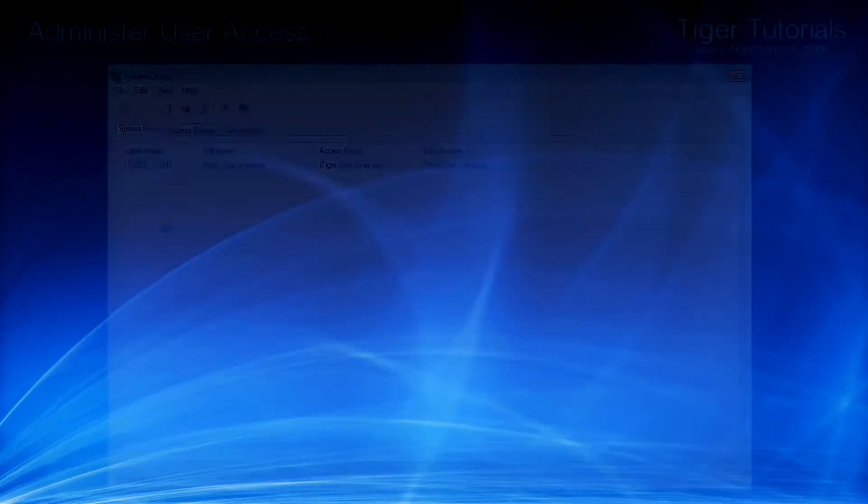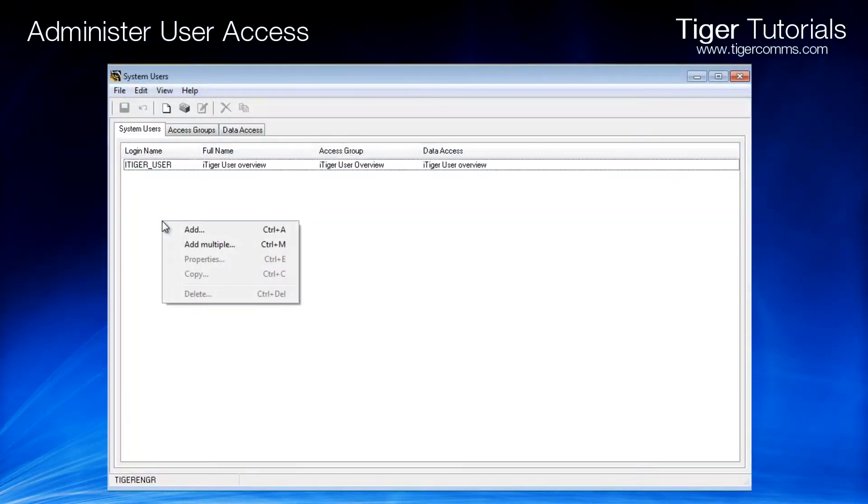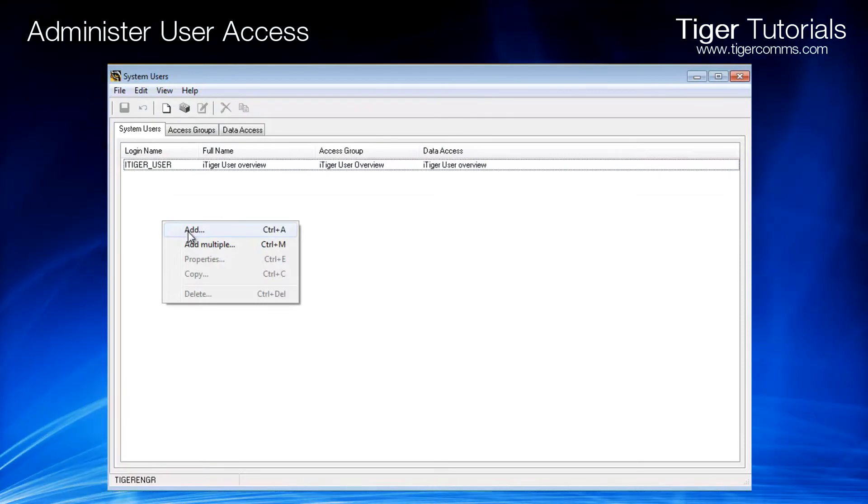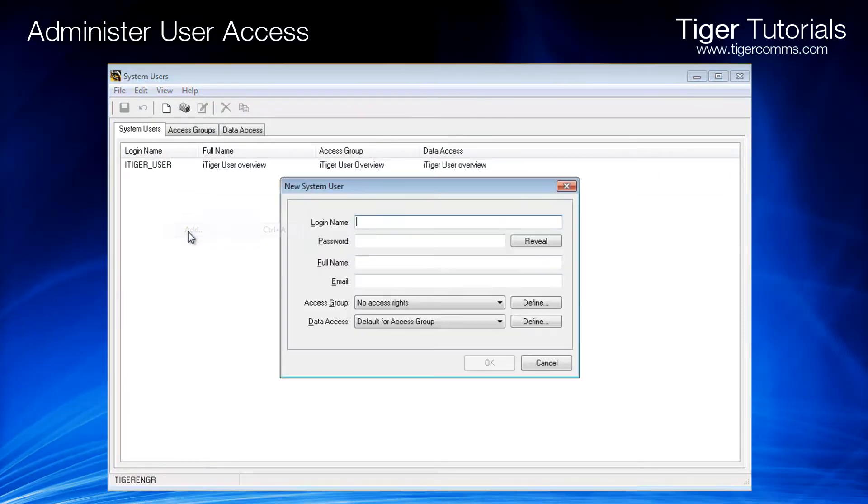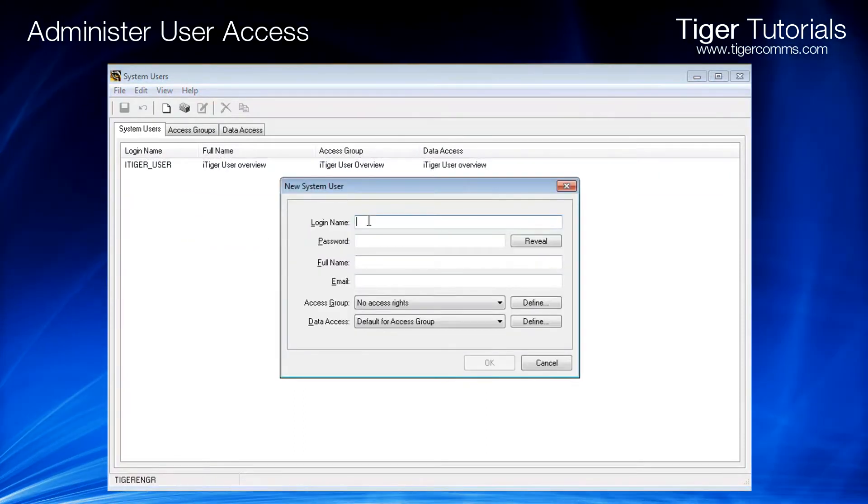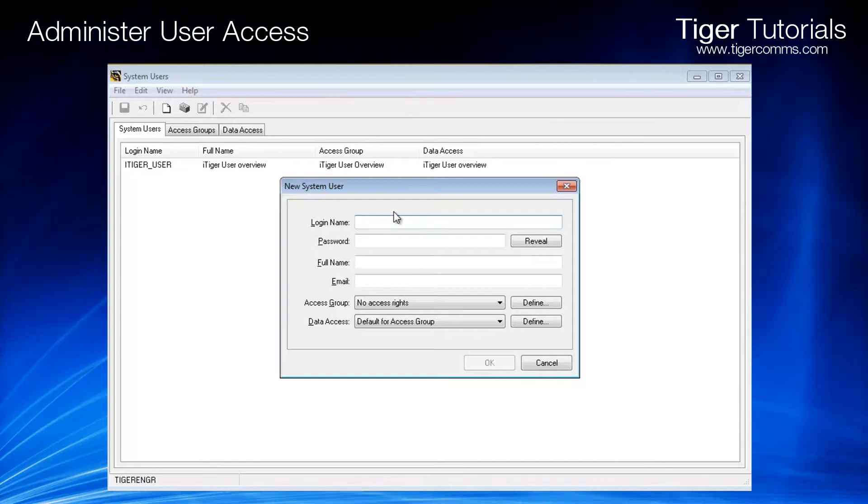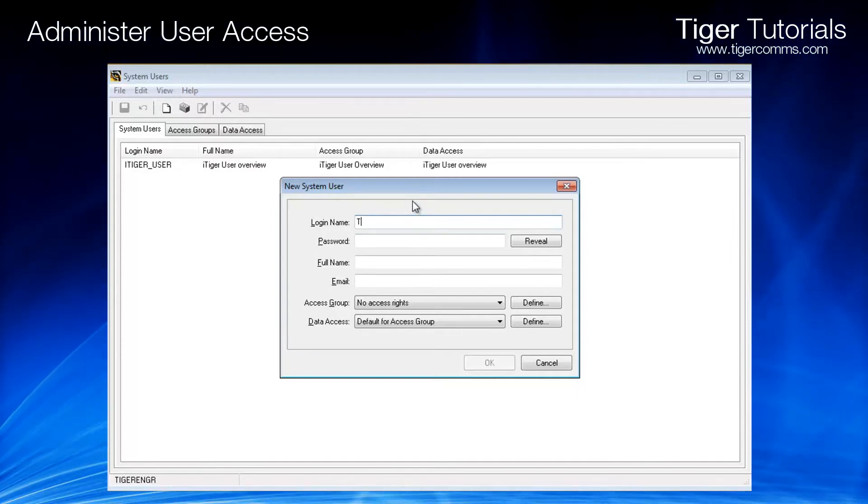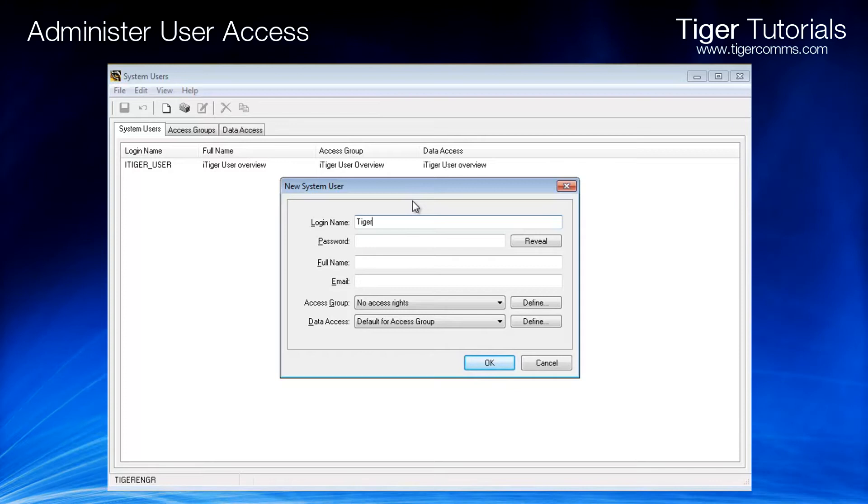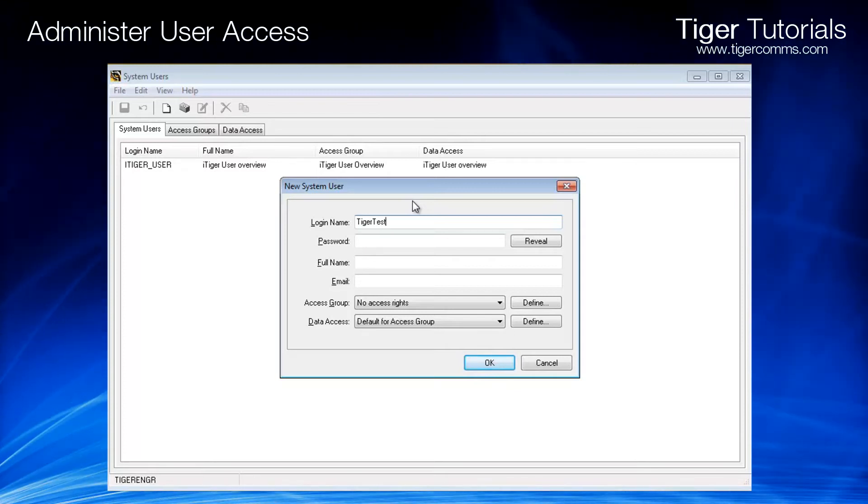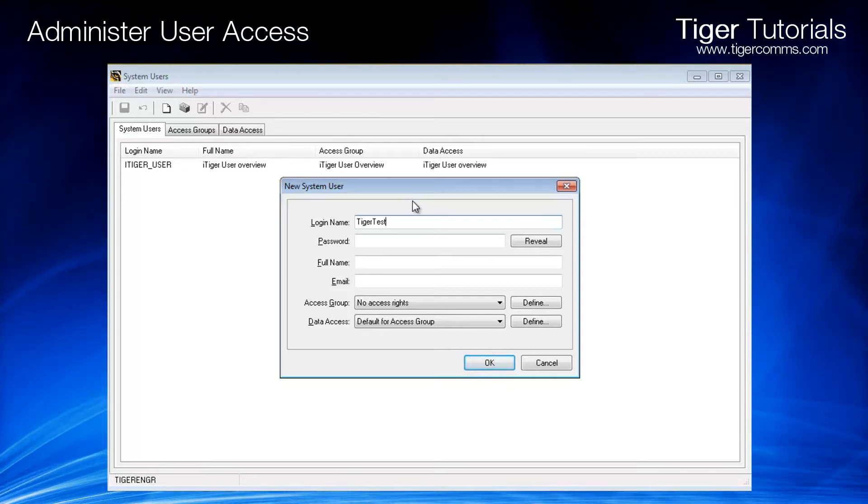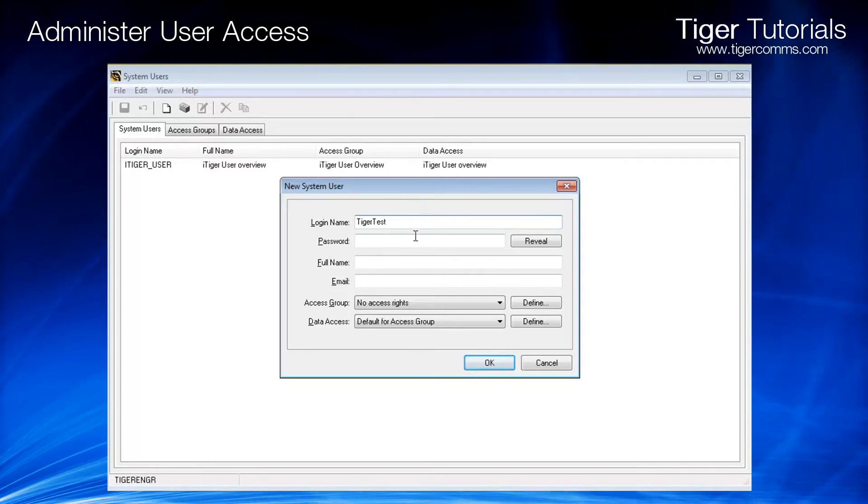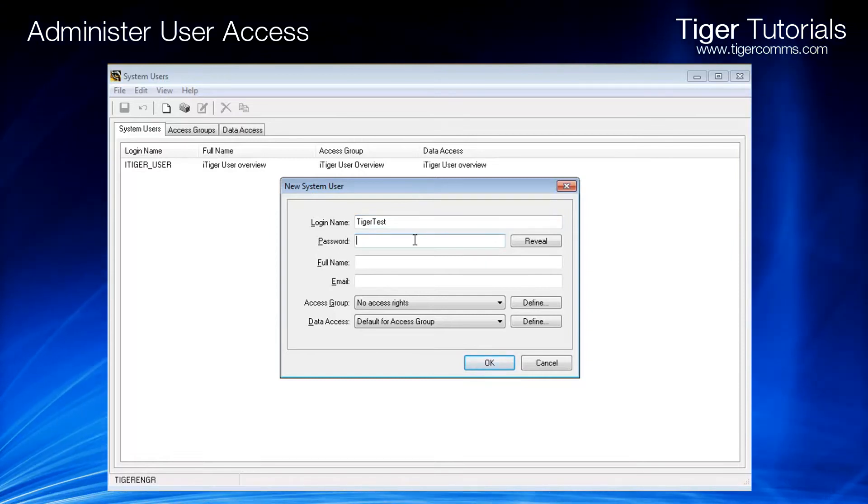To create a new user and define the access levels, first right-click within System Users and choose Add. Enter the login name and the password.